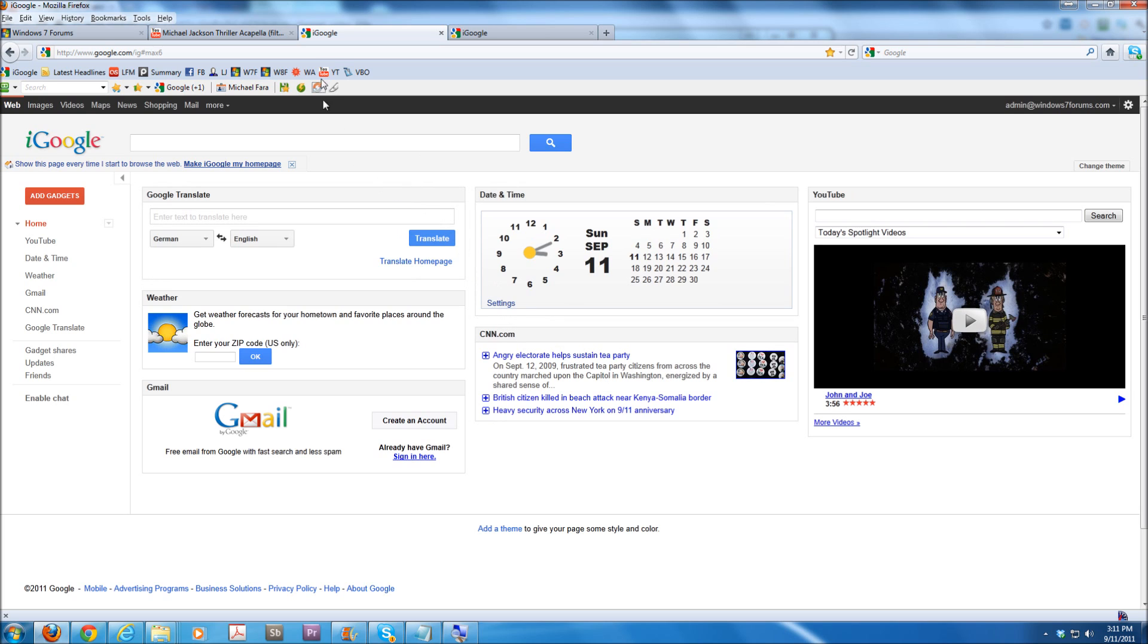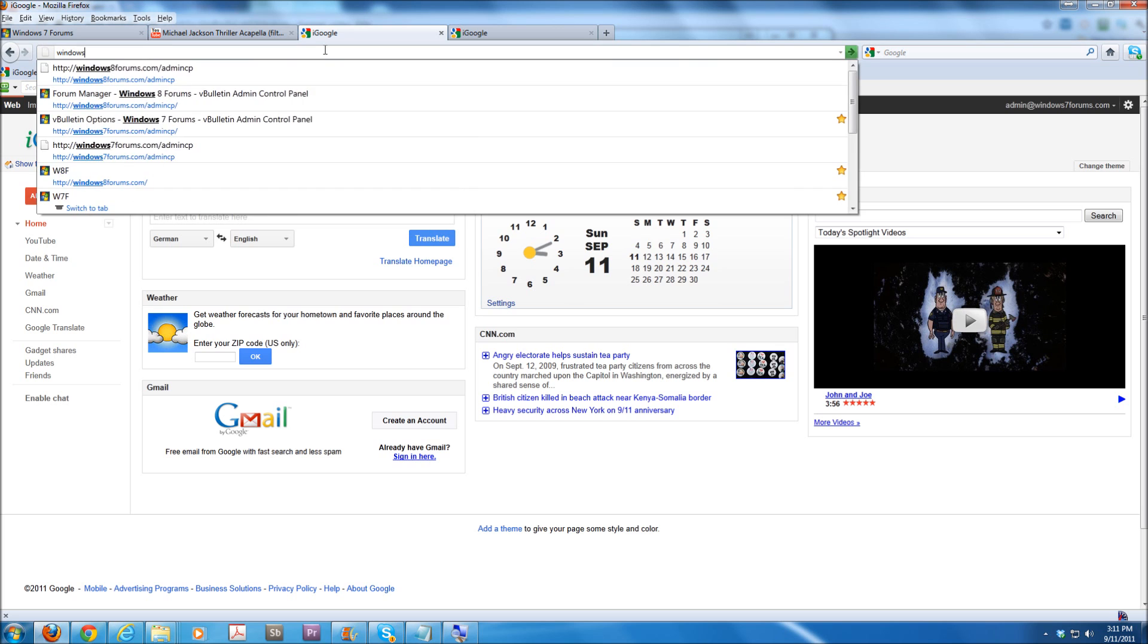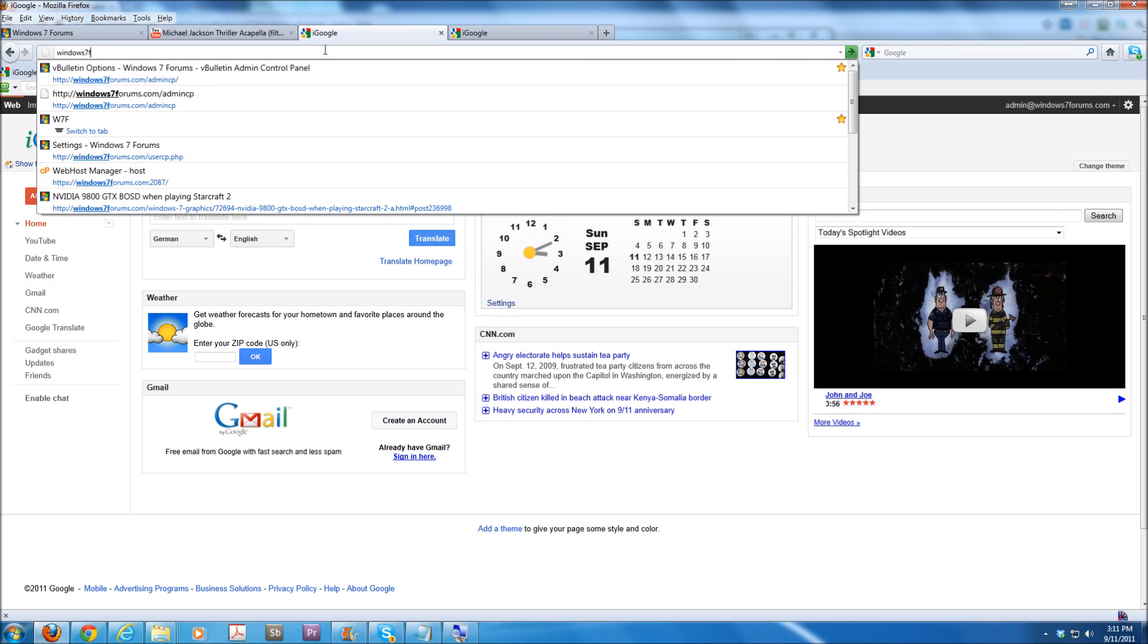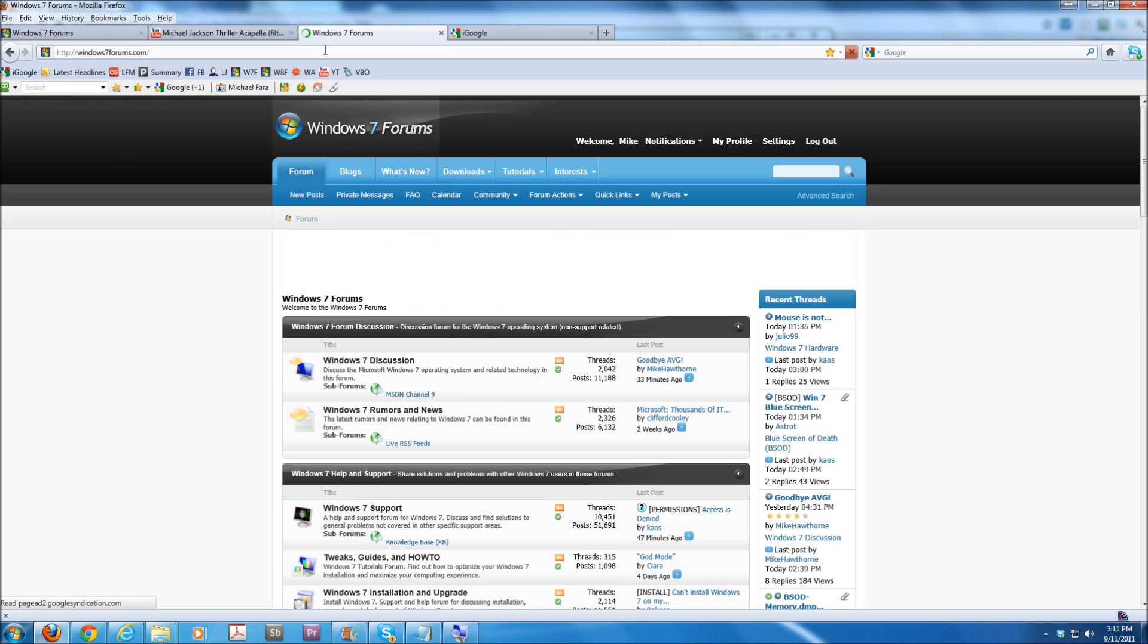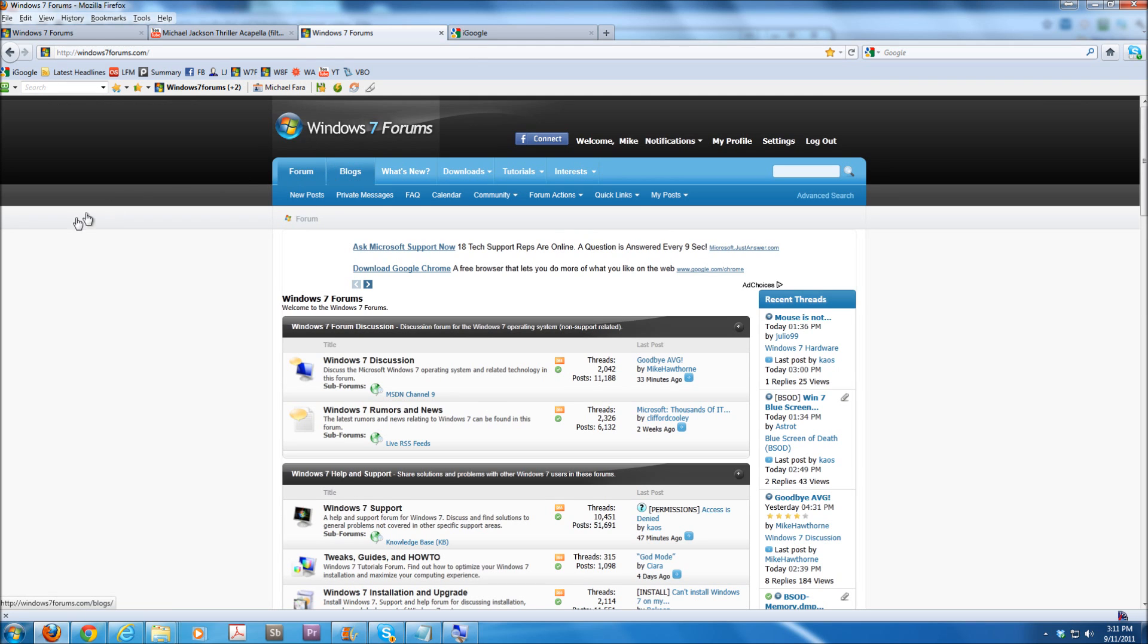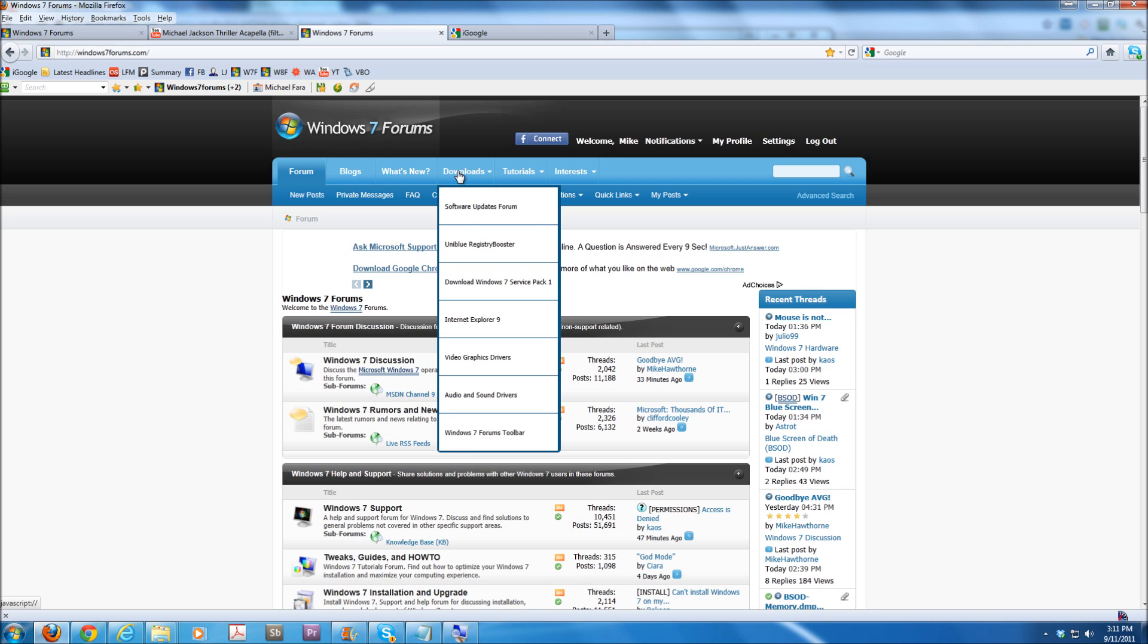Here we are back at our Mozilla Firefox and we're going to go to Windows7Forums.com. The reason I'm using Windows7Forums.com first is because it's an easy way to find updates. If we go to the Downloads drop-down, we can go to Software Updates Forum.